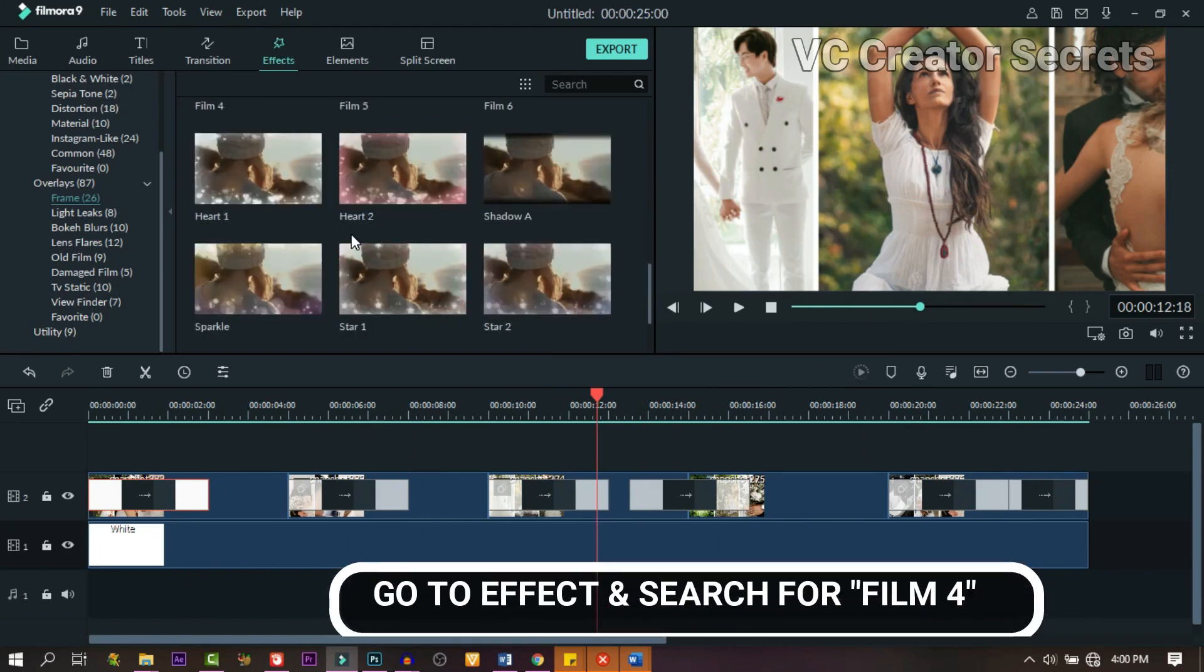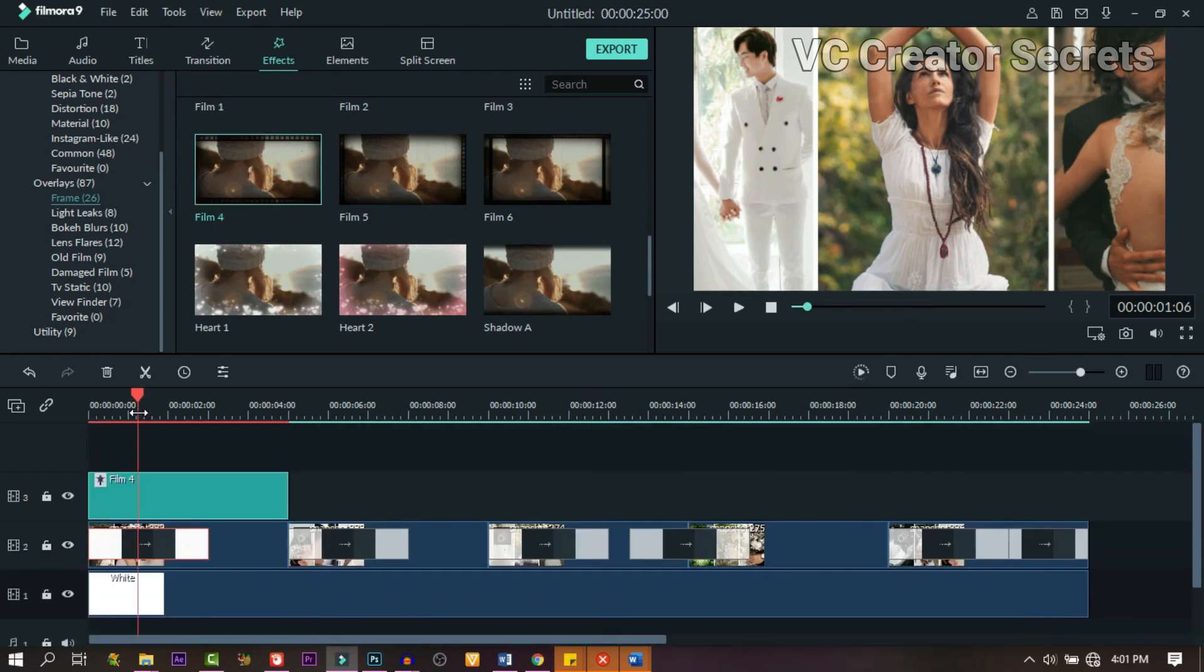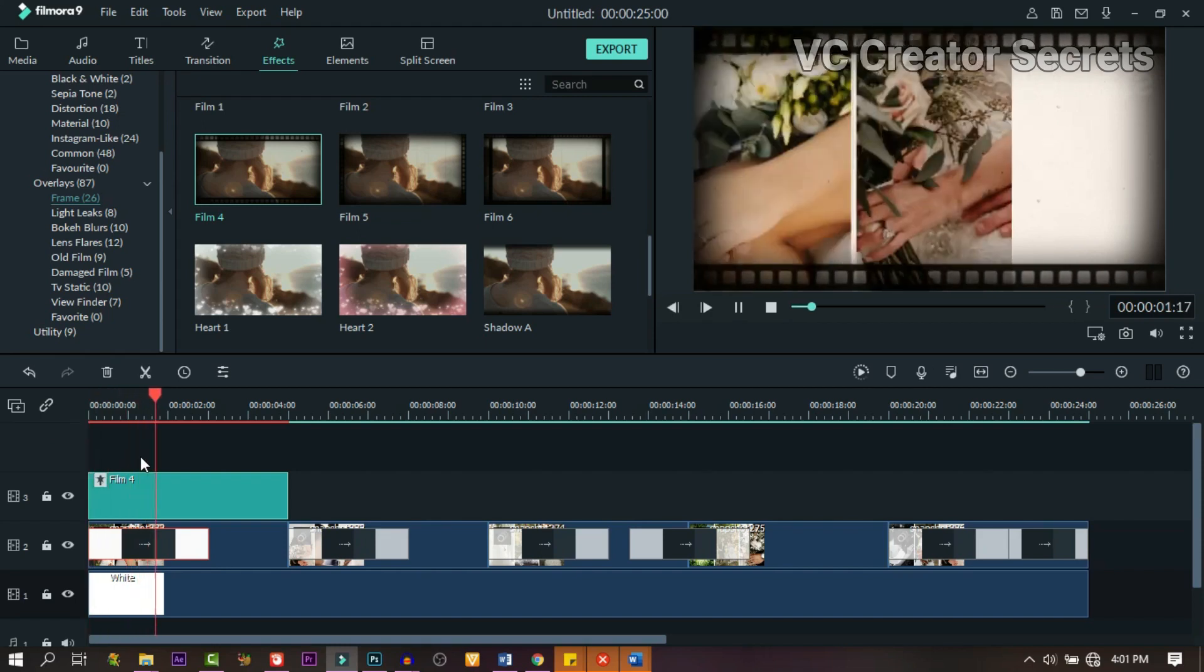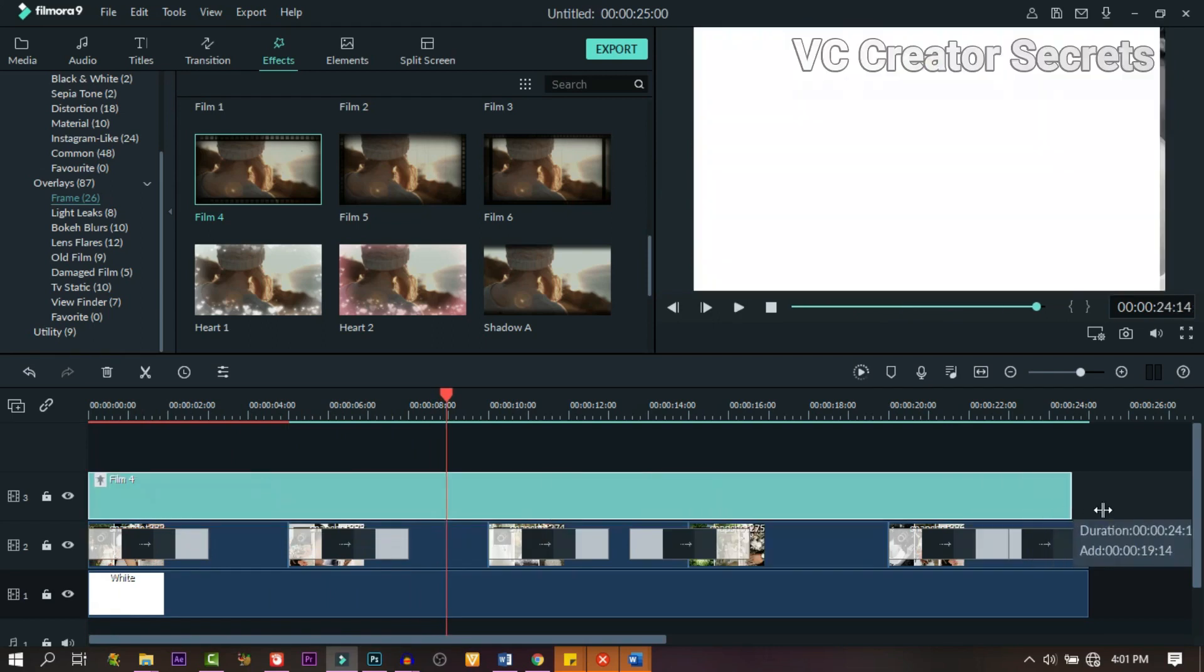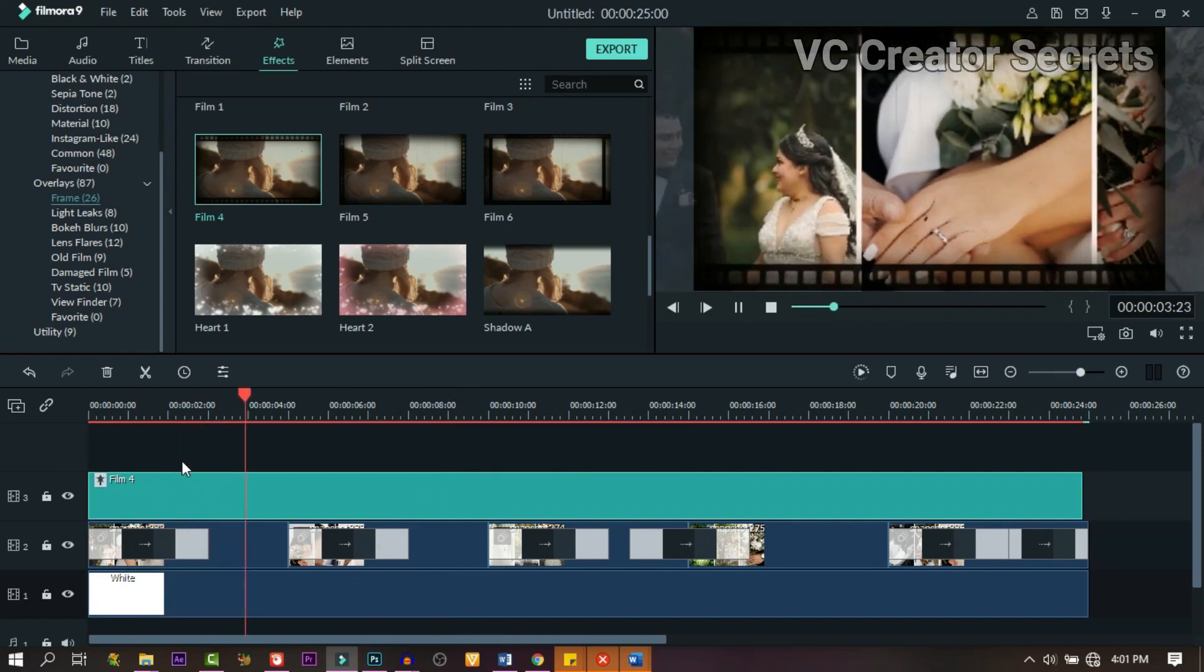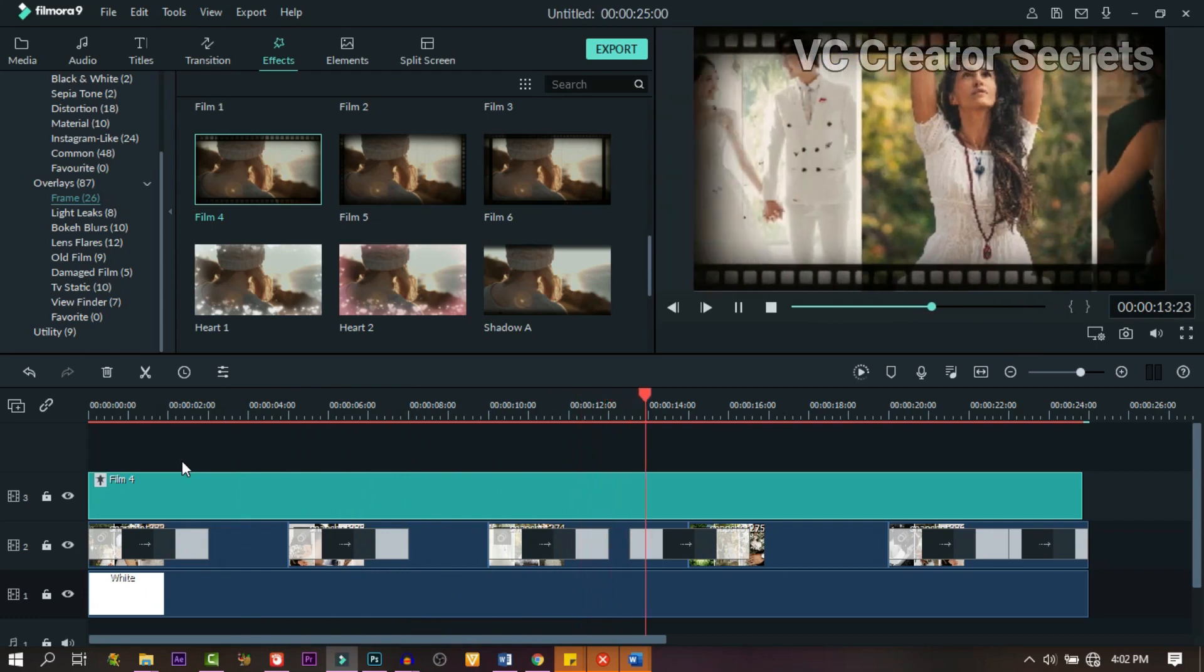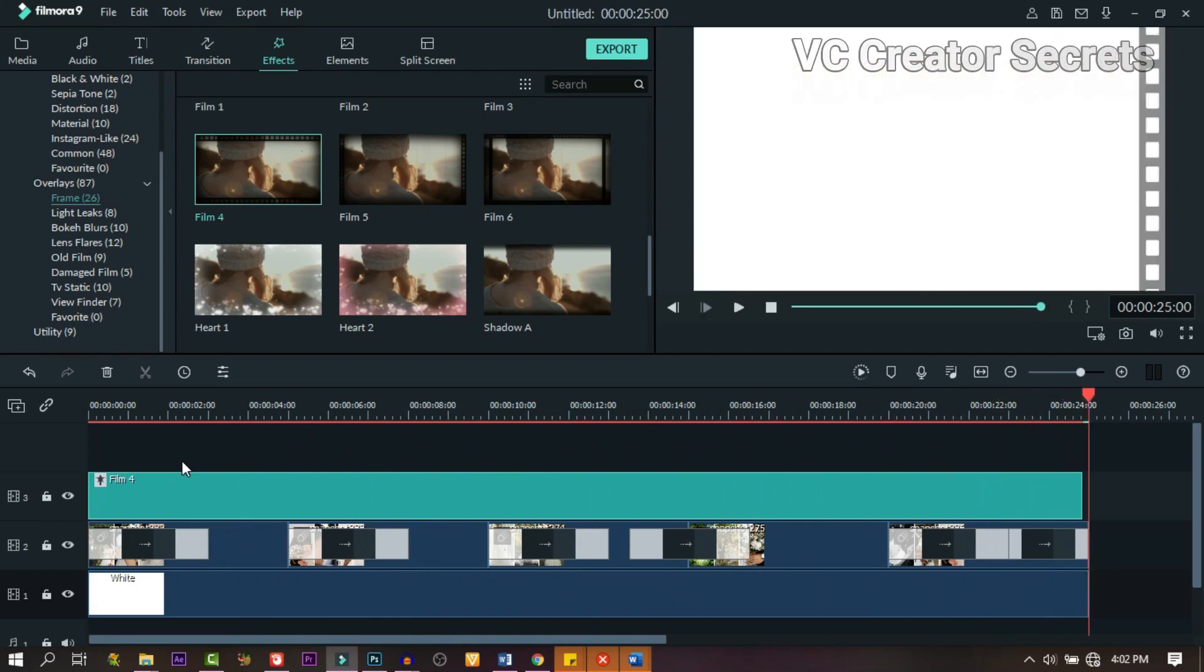Now we need to go back to effects. Look for this particular one and drop it on. You can expand it on all the other images. Now let's take a look at it. It's looking nice, isn't it? I think it's cool.